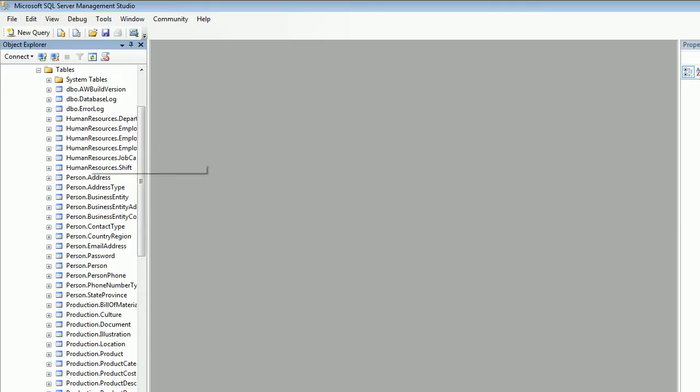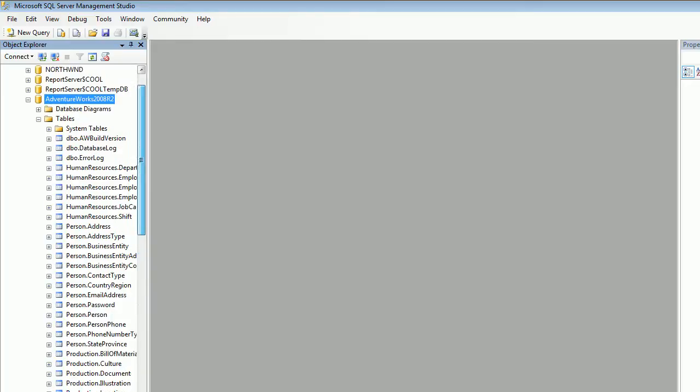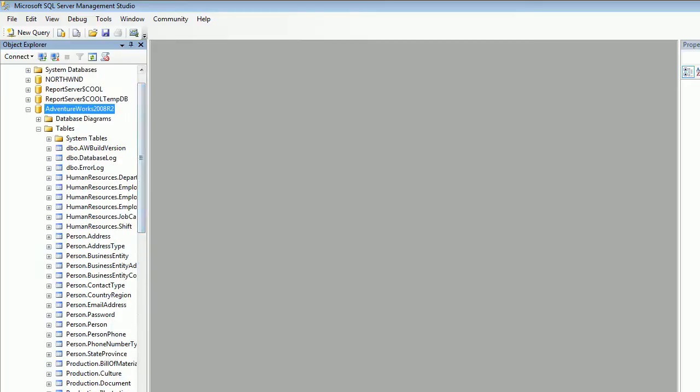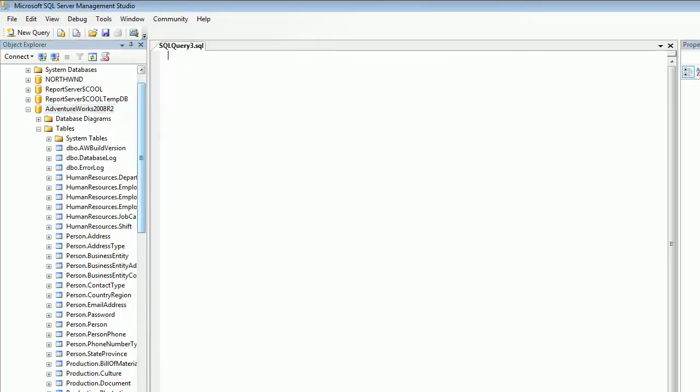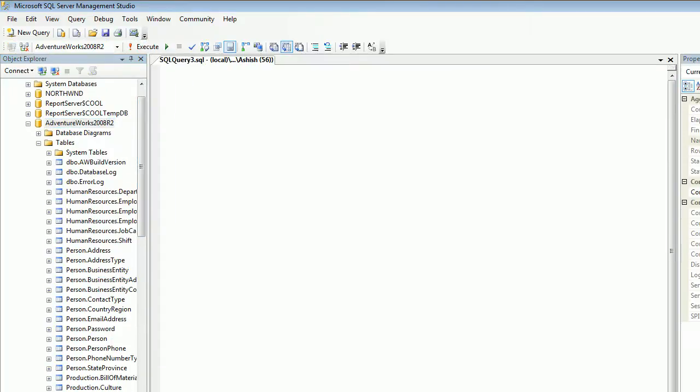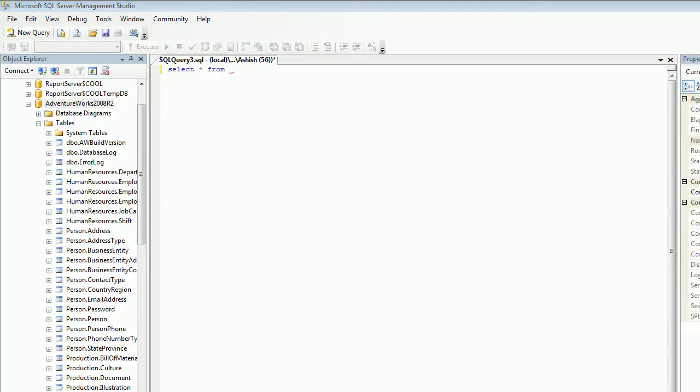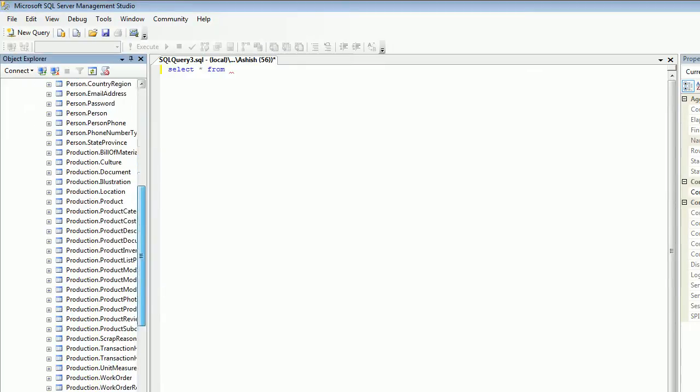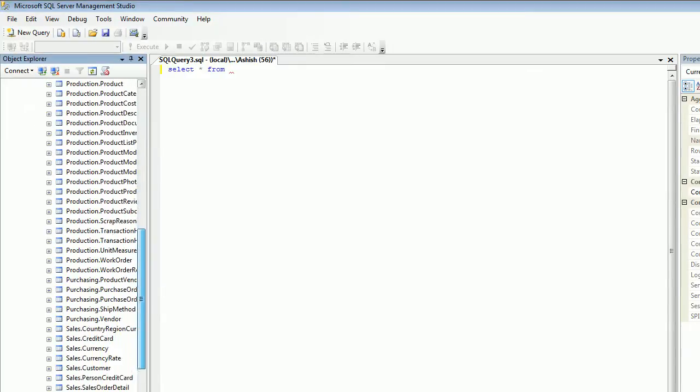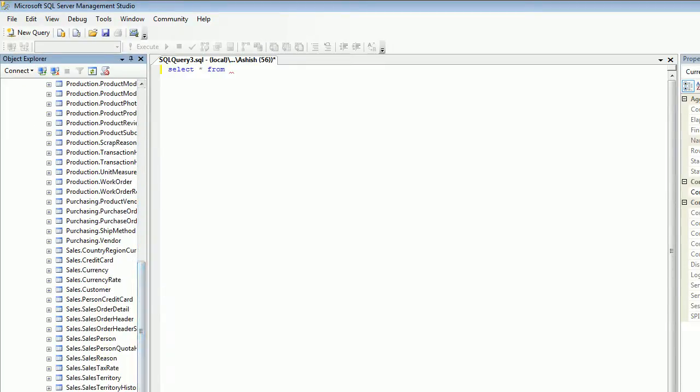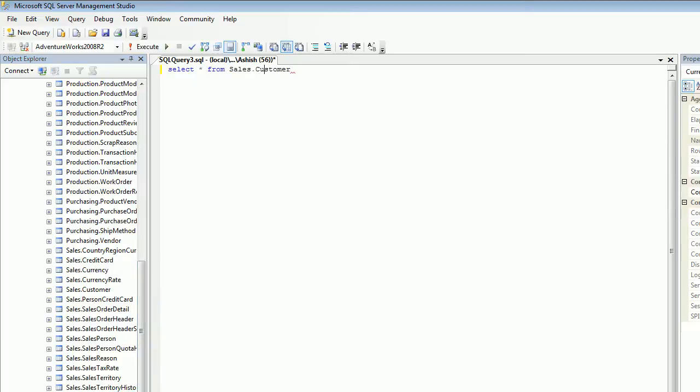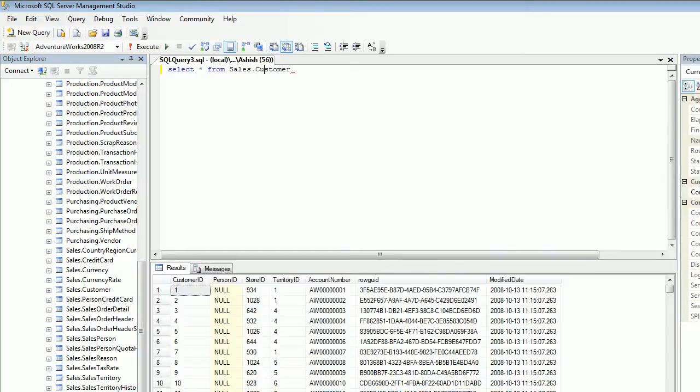This time you can see our database is ready and tables are there. We got lots and lots of tables. This is the actual database you can use. Now I'm gonna hit select star from and look for a table which we saw last time, the customers. Hit F5 and there you go, you got lots and lots of records.